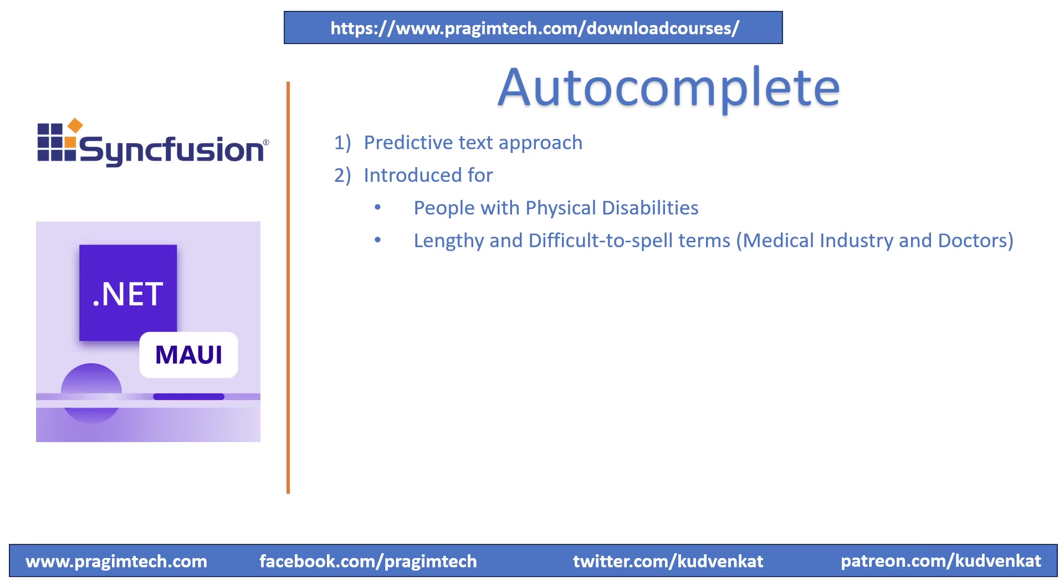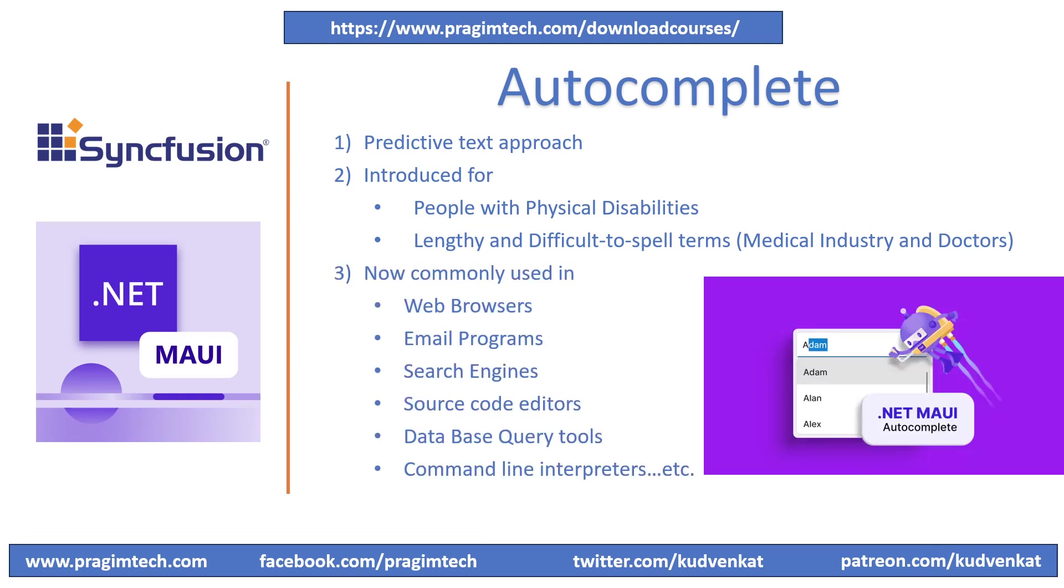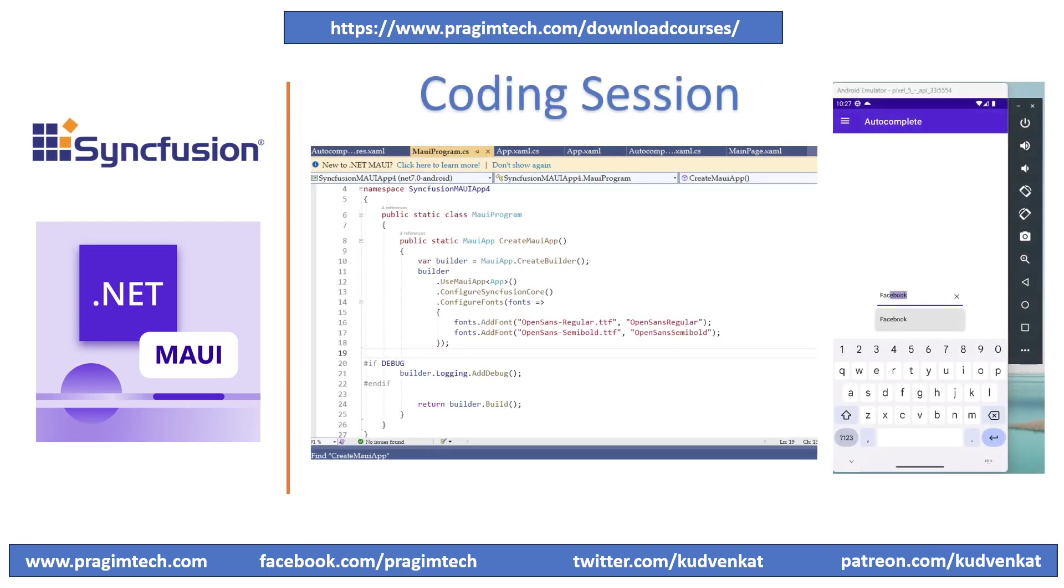Later, autocomplete scope was extended to web browsers, email programs, search engines, source code editors, database query tools, command line interpreters and many more. Now that we are aware of how frequently it is applied in real life, let's get started by using the Syncfusion autocomplete control and start our coding.